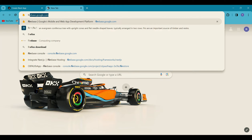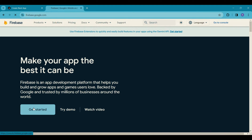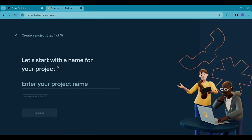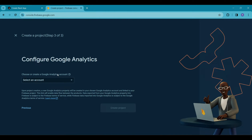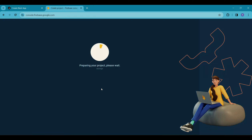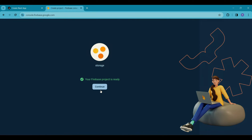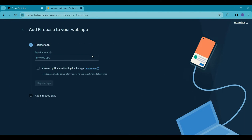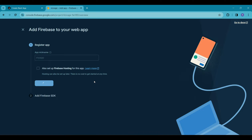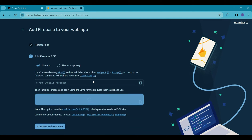Next, visit firebase.google.com and configure Firebase for your Next.js app. Follow the video instructions carefully. Choose the web option since we are setting Firebase for the web platform. Add a nickname for your app and click on register app. To connect your Next.js app with Firebase, you will need the config keys.